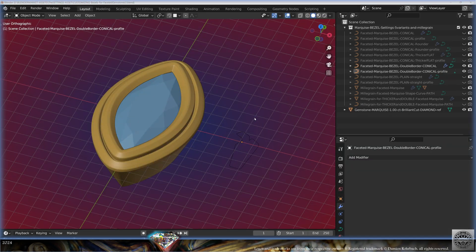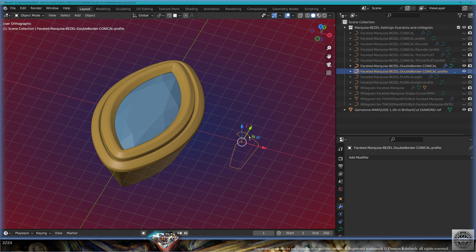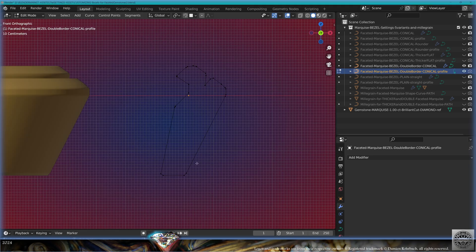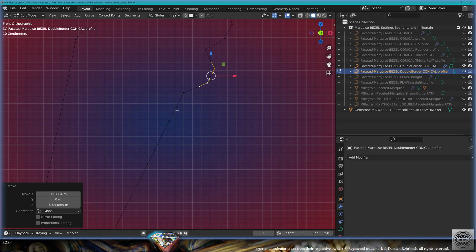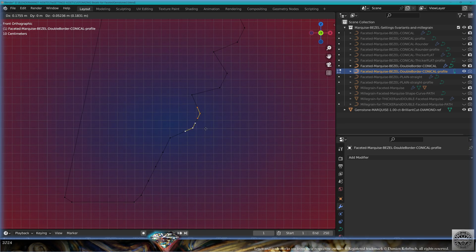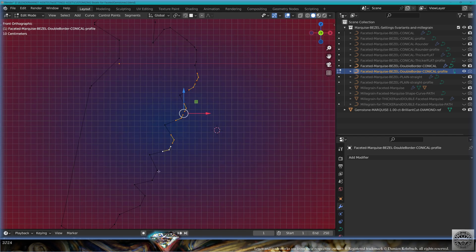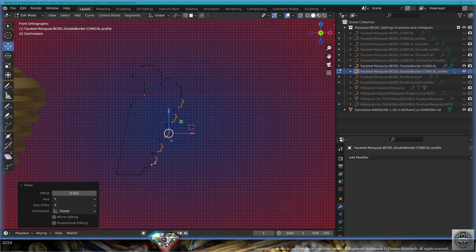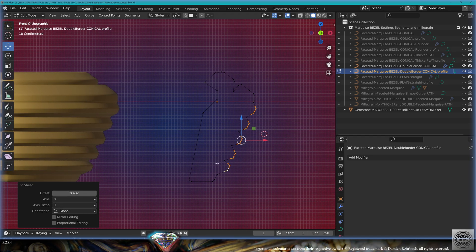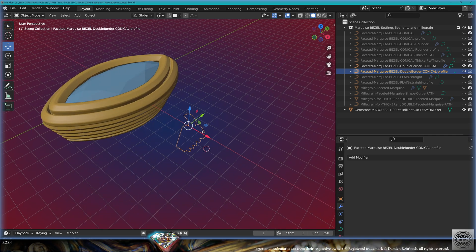Now the next shape is the marquise bezel for faceted gemstones. I'm going to use the double border conical and profile. Select the profile, go to edit mode, subdivide a couple of times, then take these elements out to create ridges on the bezel. Select the extremities, scale on the X-axis to zero, take the shear tool to make a perfect progression. Exit edit mode, save and be happy.